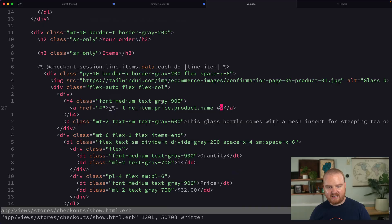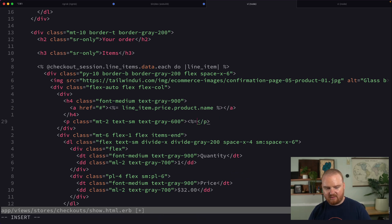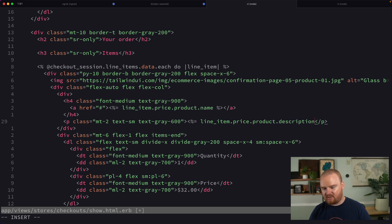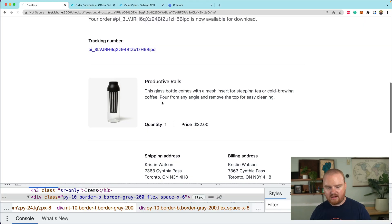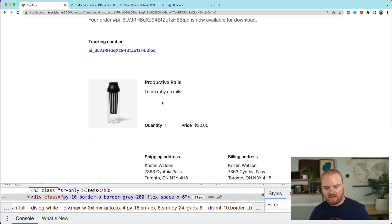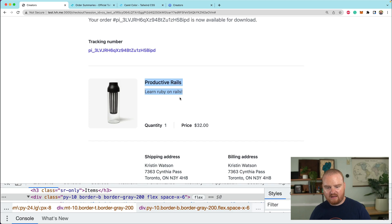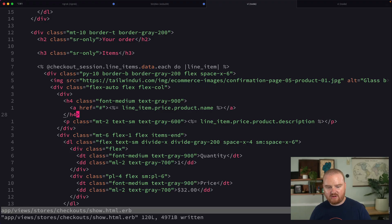In the checkout show view we can now say line_item.price.product.name — and there we go, Productive Rails. We'll do the same thing with the description: line_item.price.product.description. And there we've got the description.